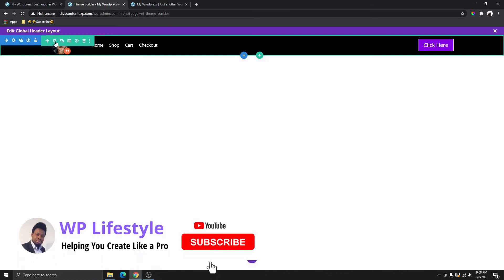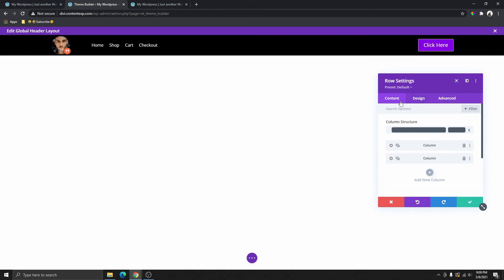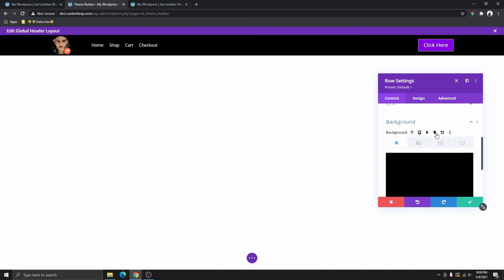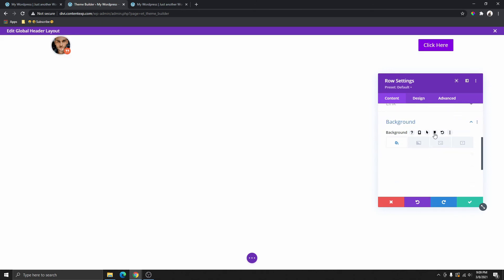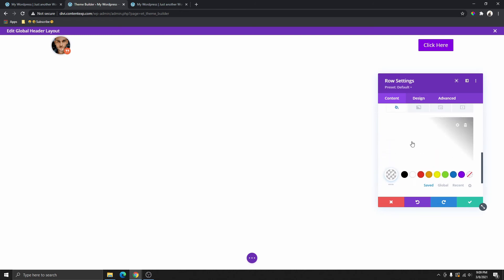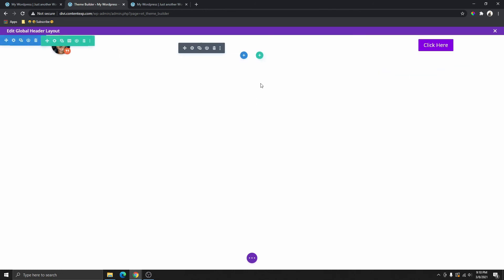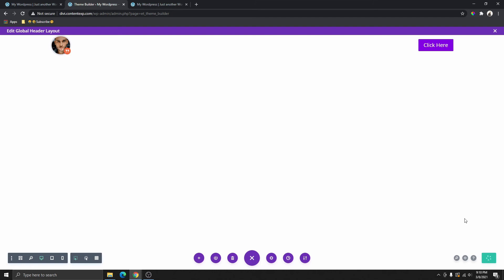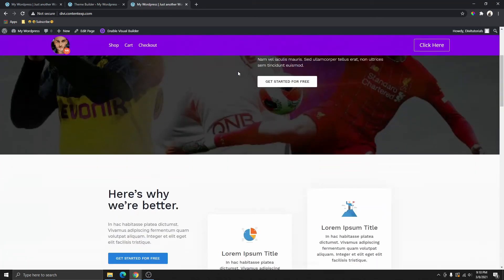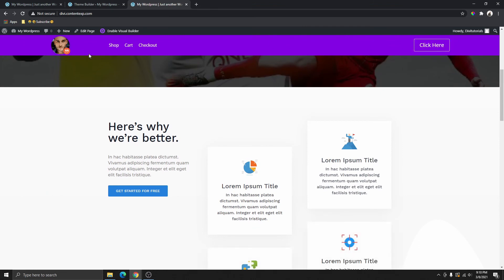Now we're going to go back inside the row setting and go to the background. If we hover over here, you're going to see this pin icon — that is the sticky option. We're going to change the normal background to transparent by clicking the transparent button. Then we're going to click on the sticky button and give the sticky header a background color. Now we can't really preview what we're doing inside the theme builder, so let's save this, go back, and refresh the page. You can see we now have a color as our sticky header background.